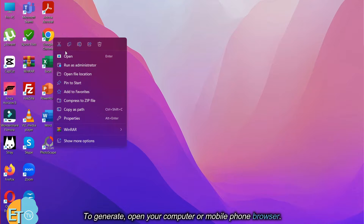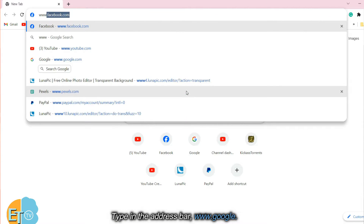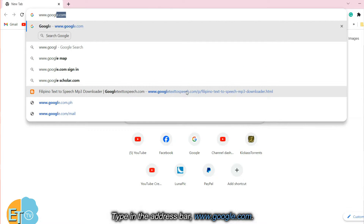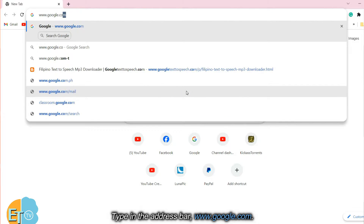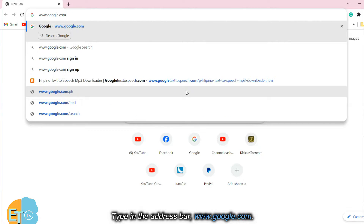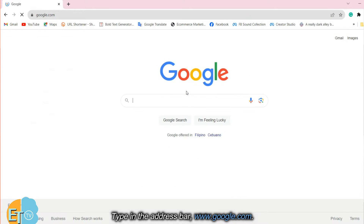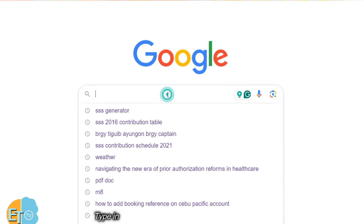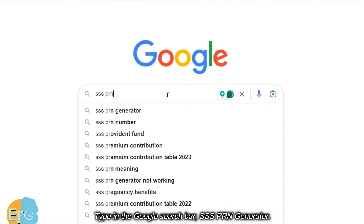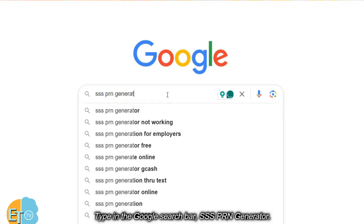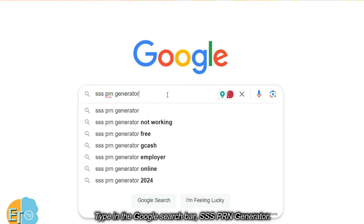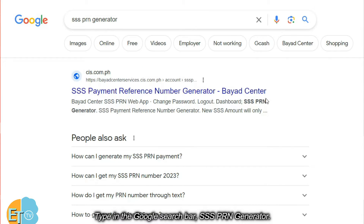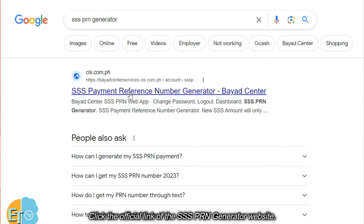To generate, open your computer or mobile phone browser. Type in the address bar www.google.com. Type in the Google search bar SSS PRN generator, and click the official link of the SSS PRN generator website.